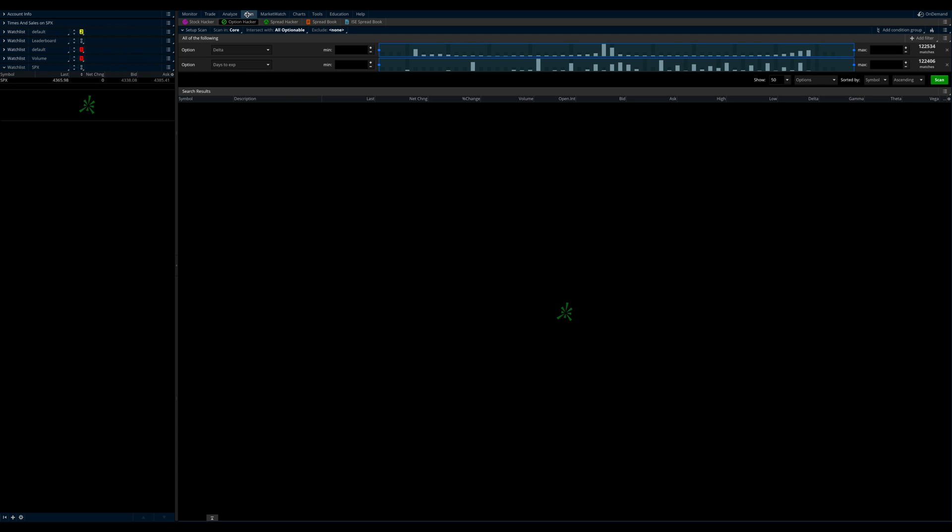Sorry, the scan tab and then we want to go over to option hacker. So stock hackers, if you want to do stock, we've done in the past, we've done a squeeze scanner that was through the stock hacker. Now we're going to shift over to the options hacker, okay?